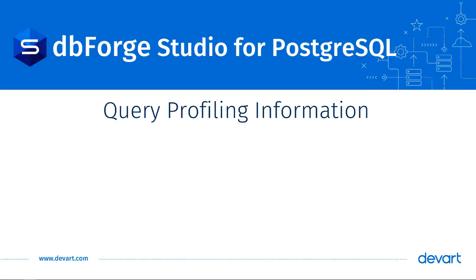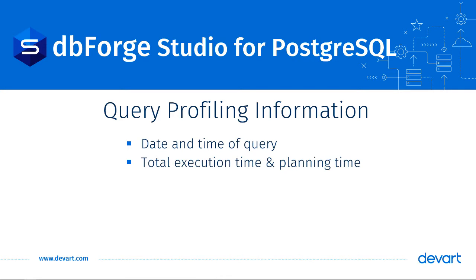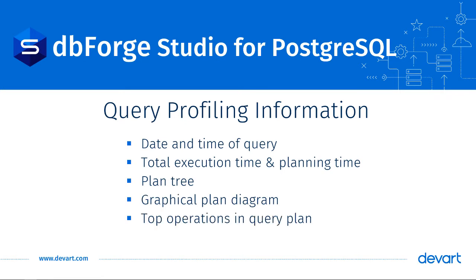The Query Profiling information includes the date and time of the query, the total execution time and planning time, a plan tree, a graphical plan diagram, the top operations within the query plan, and an XML version of the query plan.